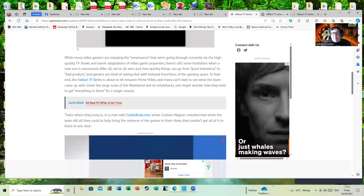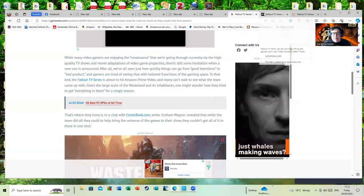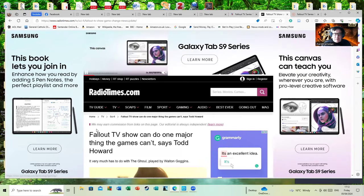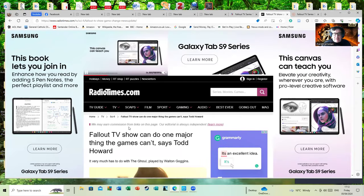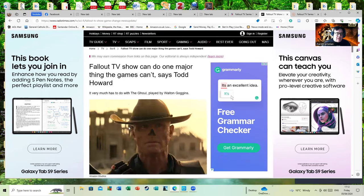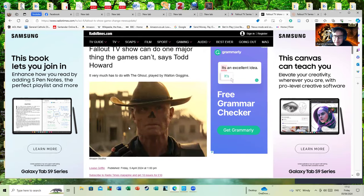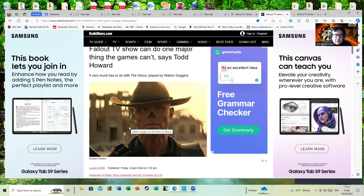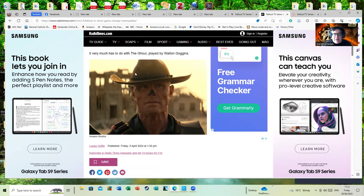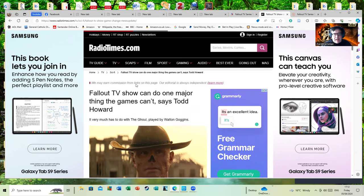Here's some other reactions - the Radio Times, which yes strangely enough still exists. We'll try to sell you the Galaxy Tab S9 Series - no thank you, I don't want another tab. Fallout TV show can do one major thing as a games card says, Todd Howard.